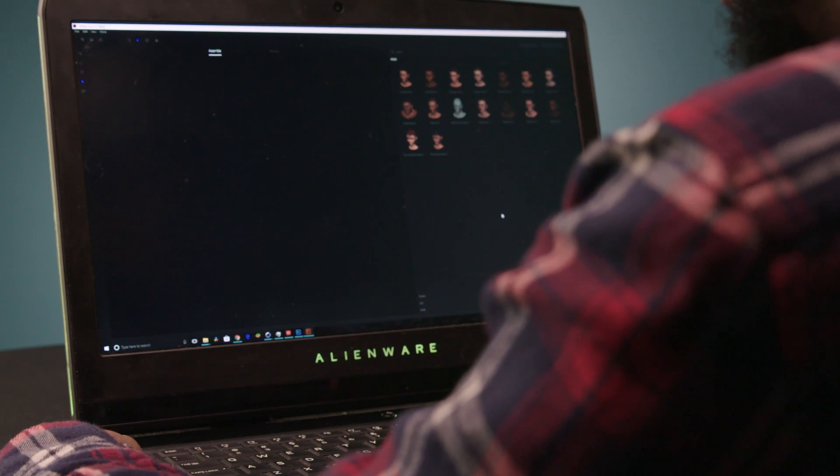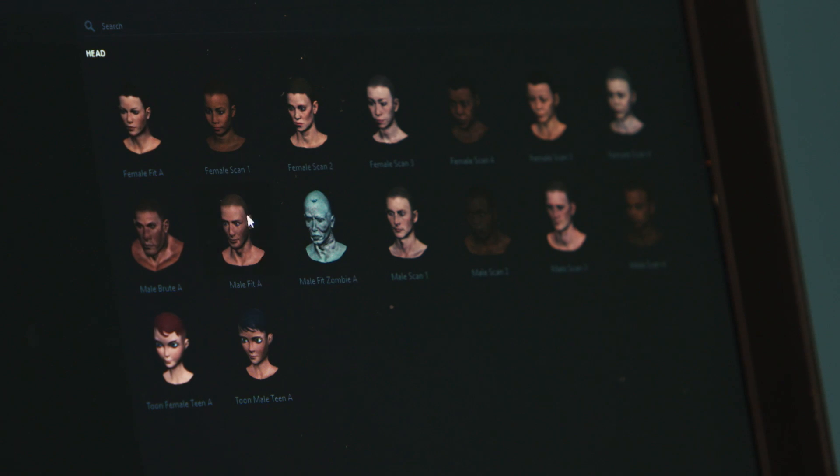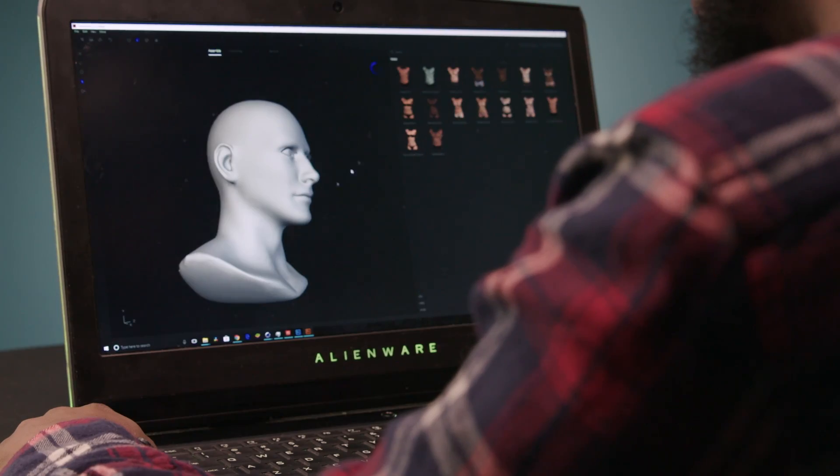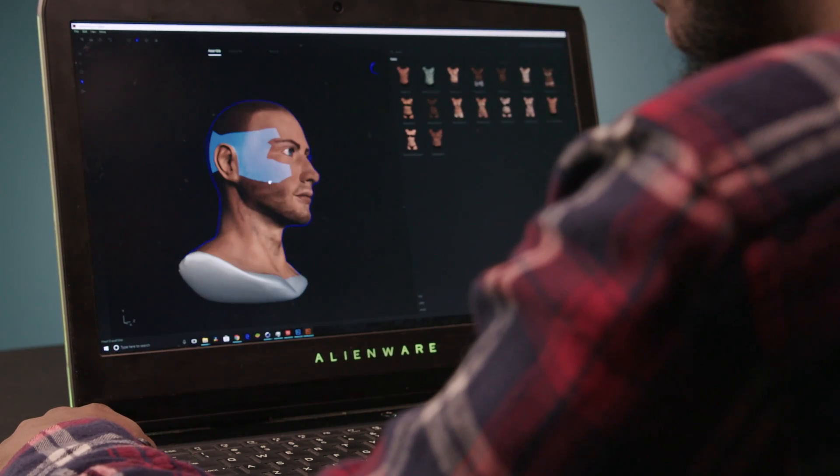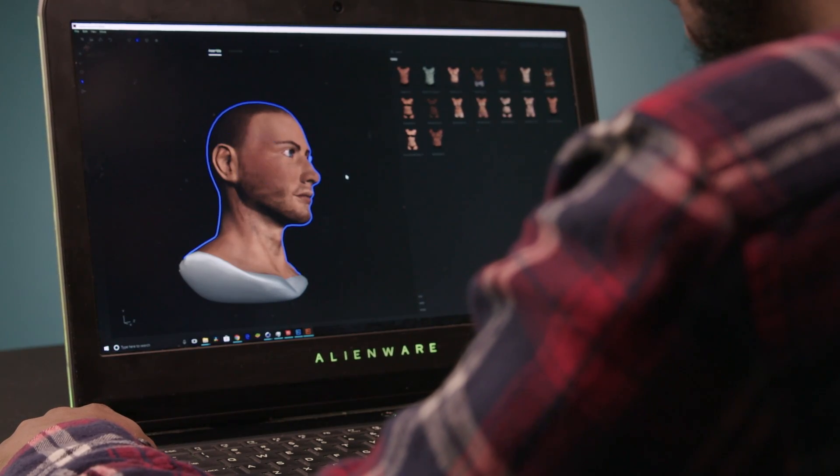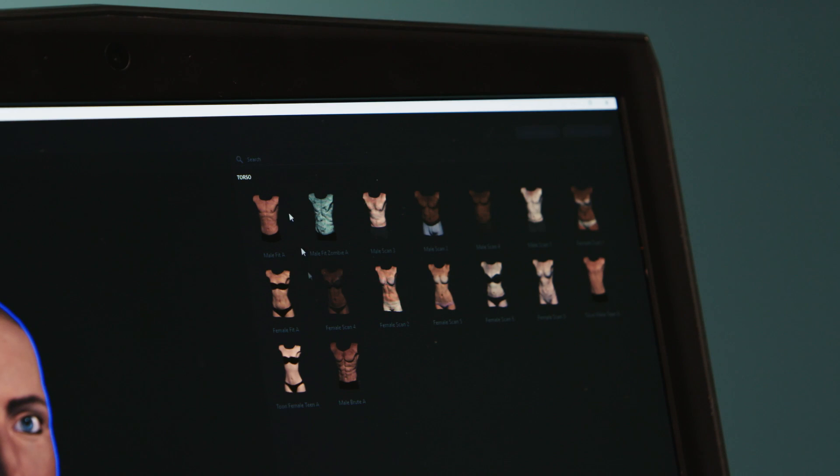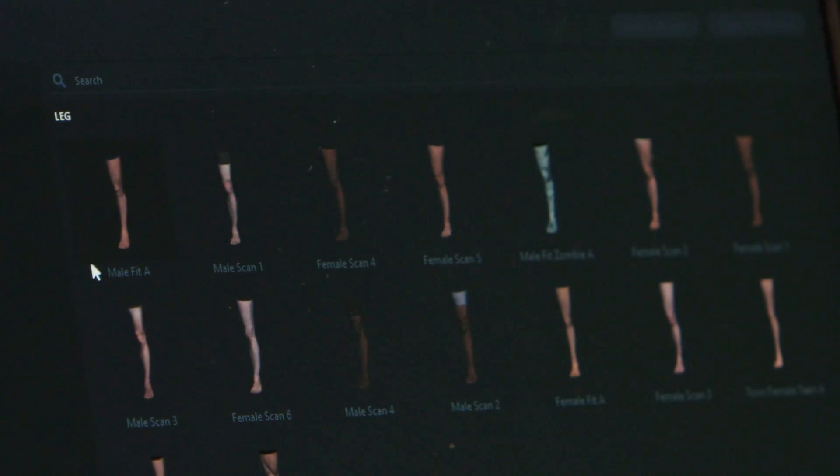We're going to start off with picking a head. There are many heads here and I'm going to pick just this one right here. And same with the torso. At this point we're sort of just creating the basic human figure to start off with.